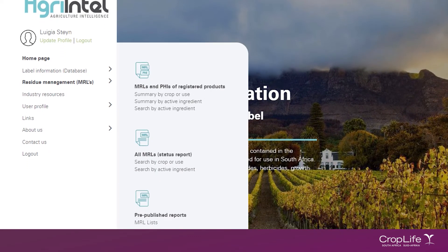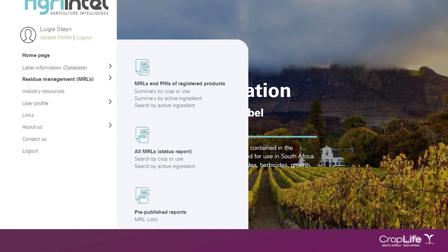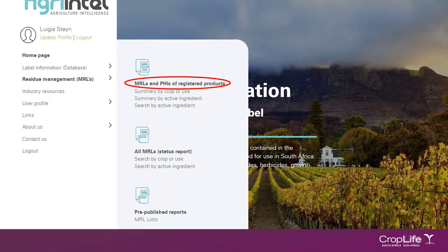A new menu will now open to reveal three different sections. The first section is MRLs and PHIs of registered products. In this section, you will be able to find information on local and international MRL values for crop active combinations that are registered for use in South Africa. Please note, in the event where you might be looking for an MRL value for crop active combinations that are not registered for use in South Africa, you will have to refer to the section on All MRL Status Report instead.